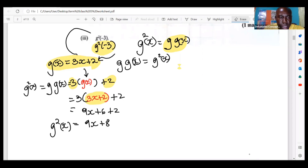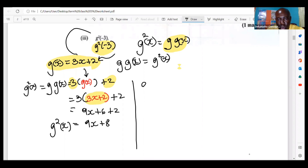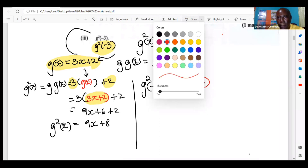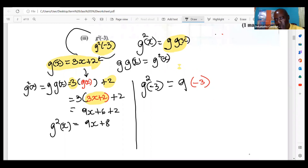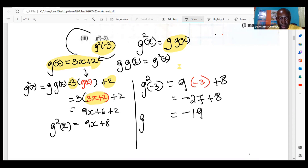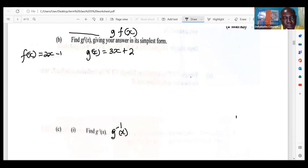Now that we have g squared of x, they want us to find g squared of negative three. All you do is put negative three where x is — there's only one place it can go. So nine x becomes nine times negative three, which is negative 27, and you're adding eight — giving negative 19. So g squared of negative three is negative 19.